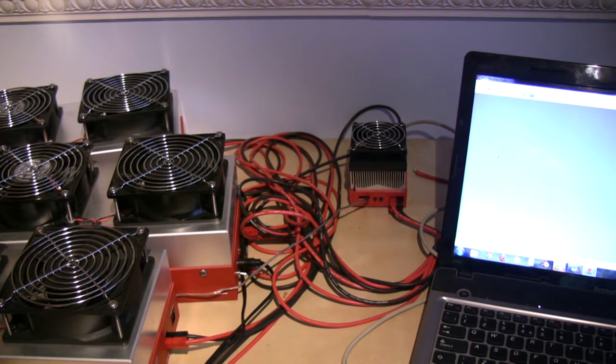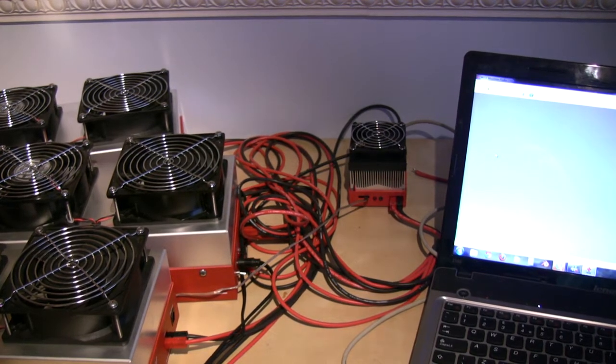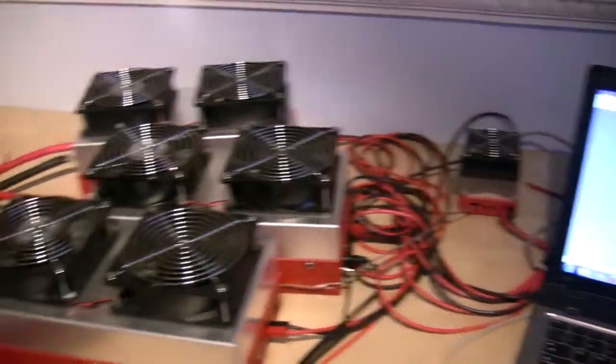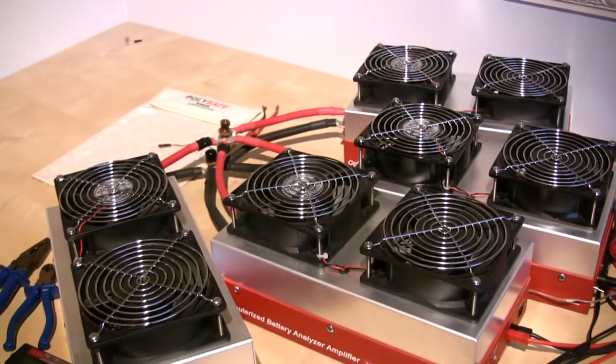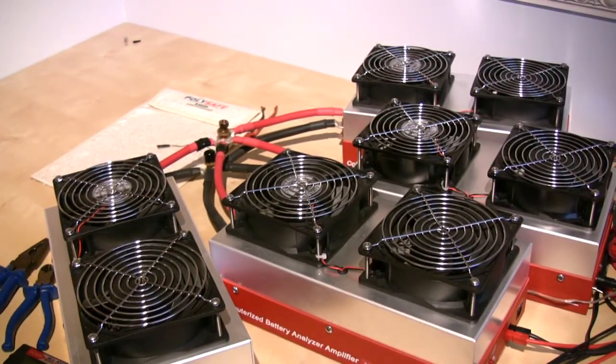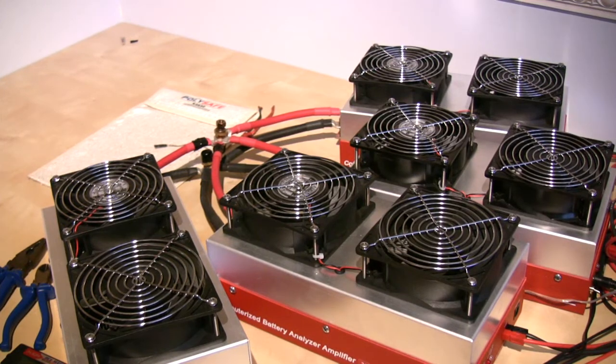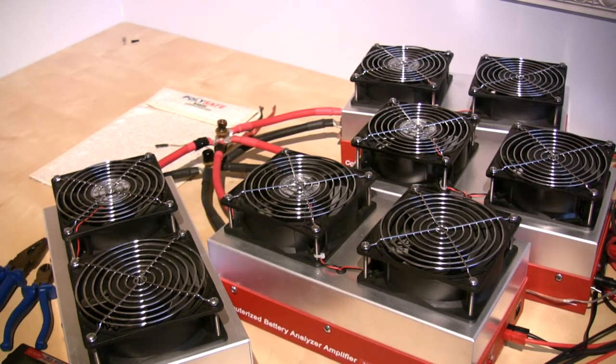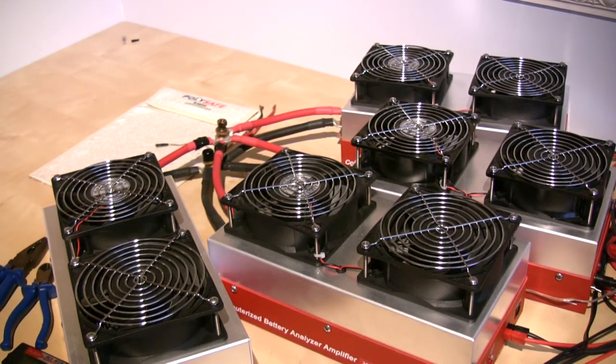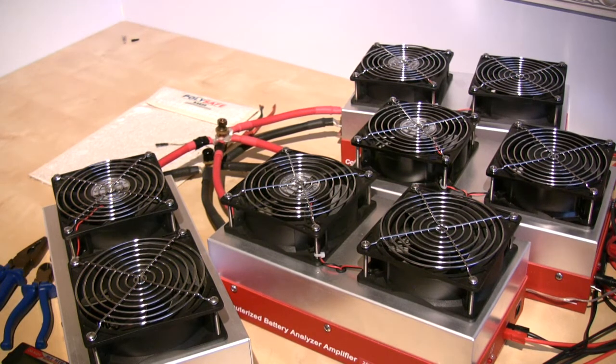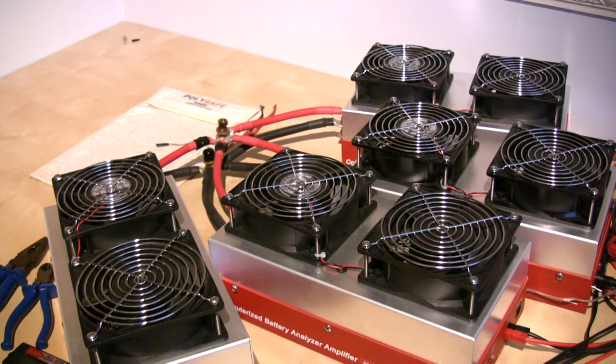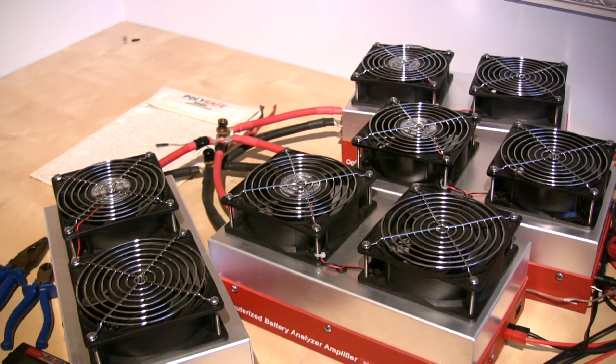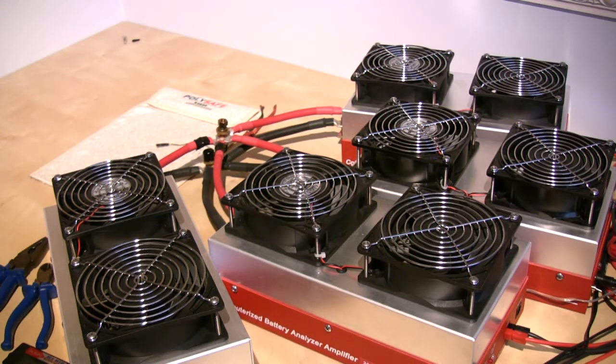That little device will do, I don't know, 10, 15 amps, something like that. Connect it to these amplifiers. And these amplifiers with the huge fans on them to cool down the heat sinks in them are what amplify the CBA up to 20 times its normal discharge capacity. And that will allow me to do a 30C discharge on a 4000mA pack, which is what we're going to do today.